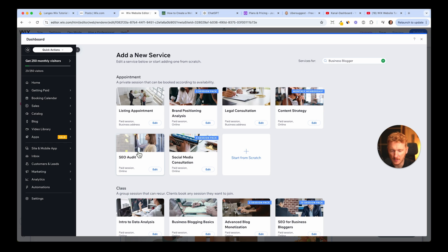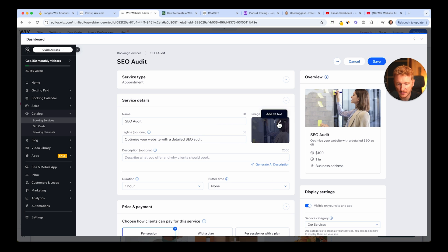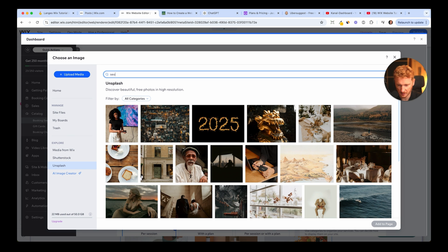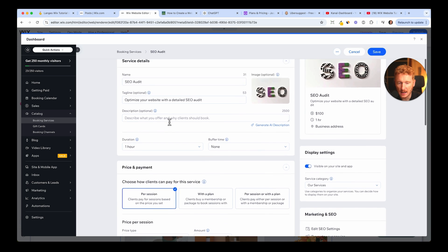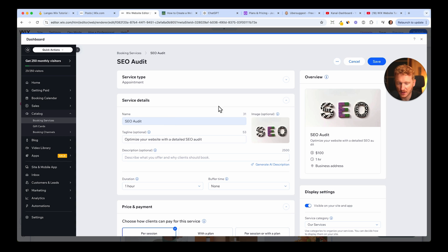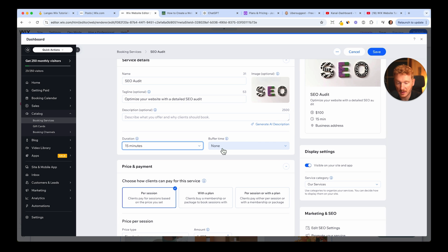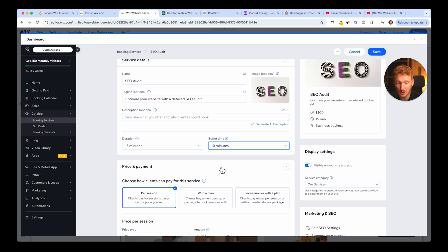Since our website is about how to create a website, I want to offer the SEO audit so people can book a session with me. I'll take this template — it works the same as any service. You have a name, a tagline, a description, and AI is there to help. You can also change the image: delete the current one, go to Unsplash, type in 'SEO,' and select a relevant image. I'll use this for lead generation — visitors can book a short 15-minute SEO consultancy session. There's also a buffer time setting, so you can add, say, 10 minutes before and after each session.